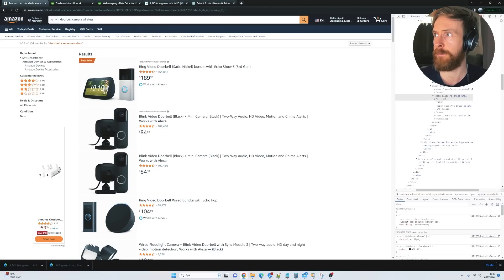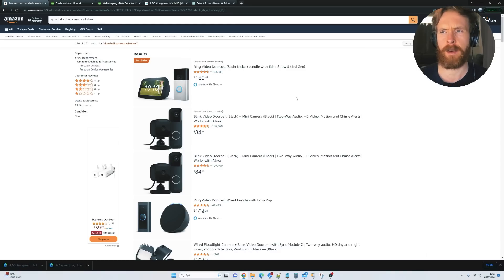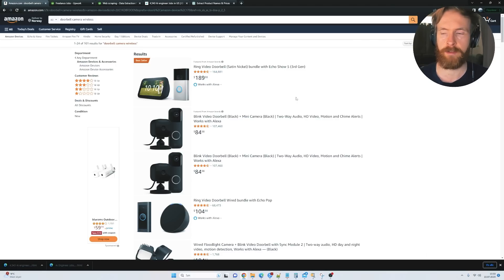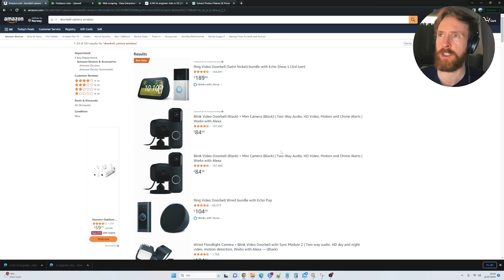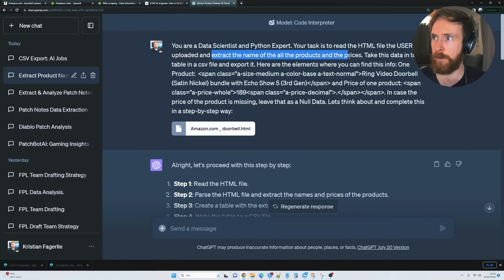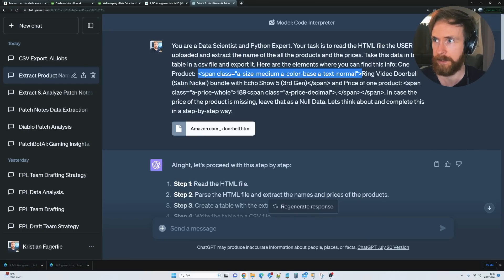Let's take a look at another example I did earlier today. On Amazon, we searched for 'doorbell camera wireless.' There are a lot of jobs that involve collecting and scraping prices from Amazon and other e-commerce sites. We basically did the same thing — extract the name of all the products and prices. We found the elements for product name and price, and if the price of a product is missing, leave it as null data.